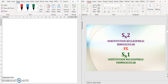Assalamualaikum and hi guys, so we are going to continue with our lecture. In the previous lecture we already covered the generals on substitution reactions products. For this lecture, we are going to discuss the differences between SN2 and SN1 reactions.